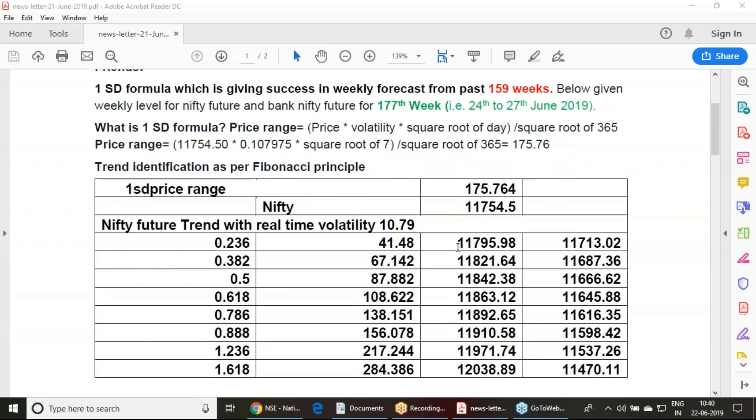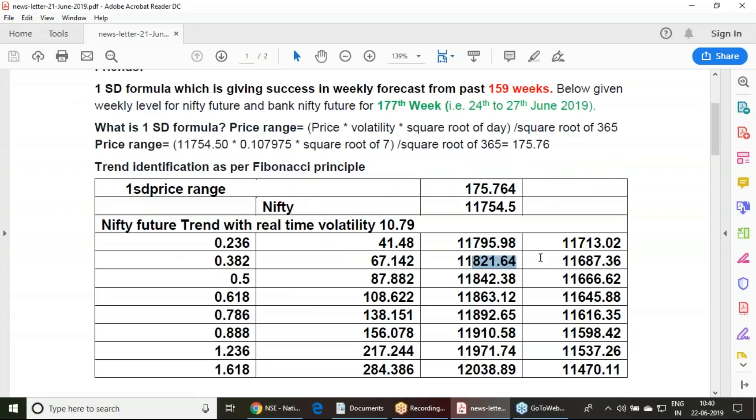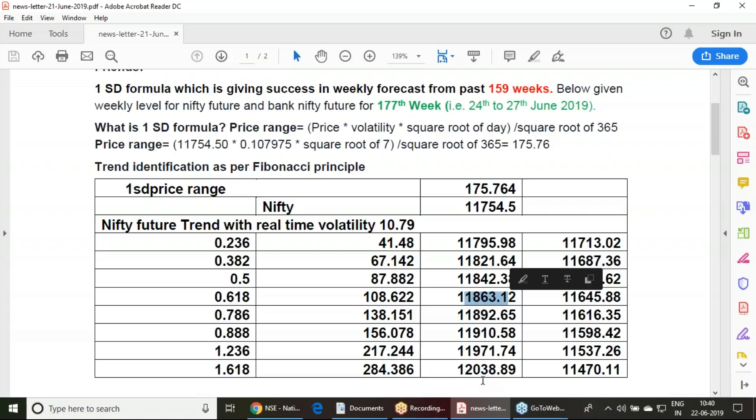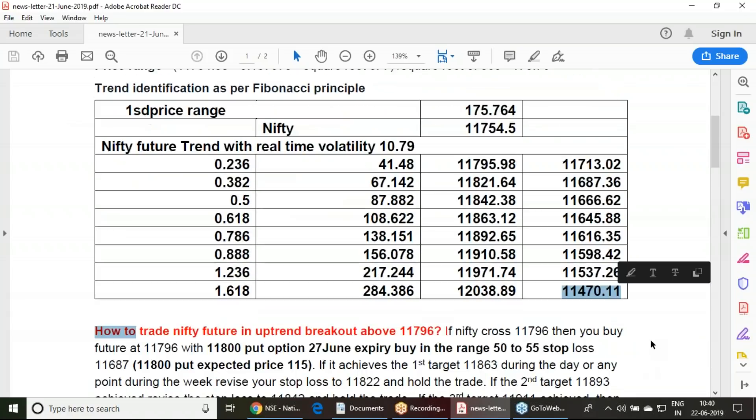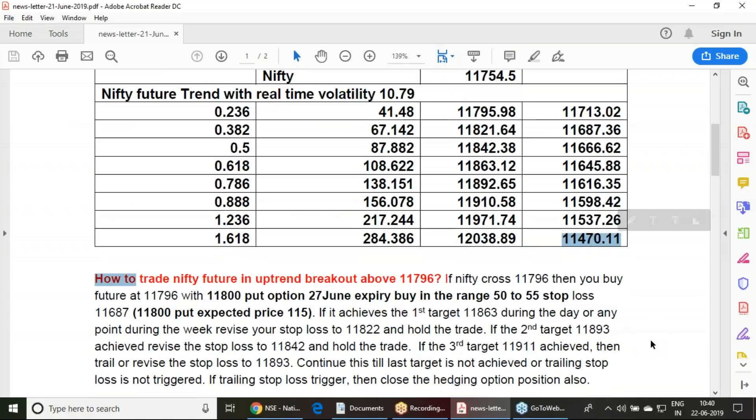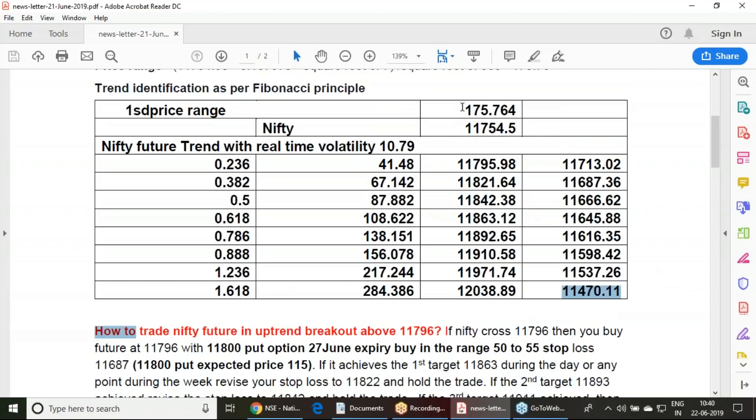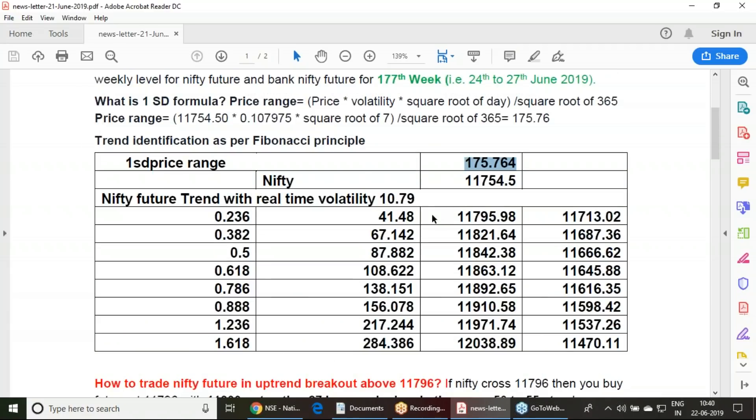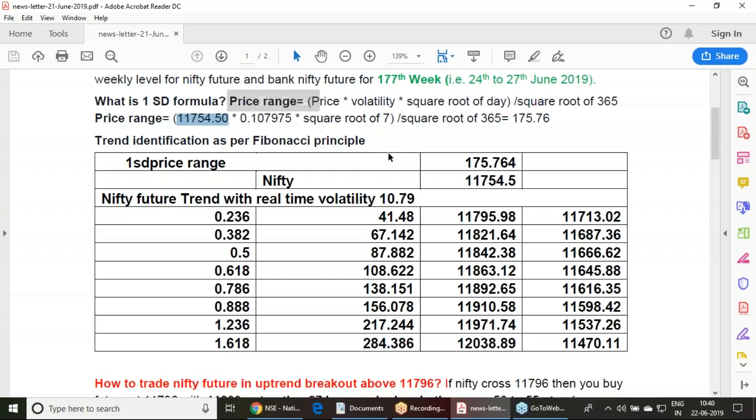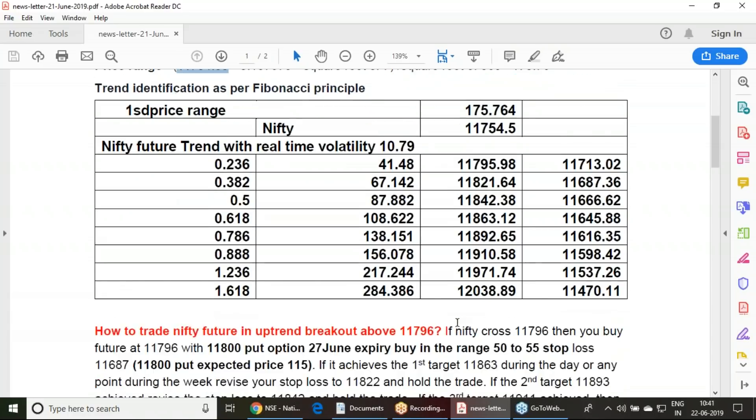Above 11,796, we have targets of 821, 842, 863 and till 12,039. If it is falling below 11,713, it has all probability to go till 11,470. This is the calculation we expected as per volatility 176 point of movement. We used the Fibonacci ratios, got the price ranges, and those price ranges are added to or subtracted from the last traded price of Nifty future. We got these levels.